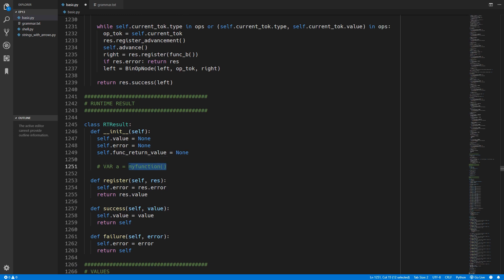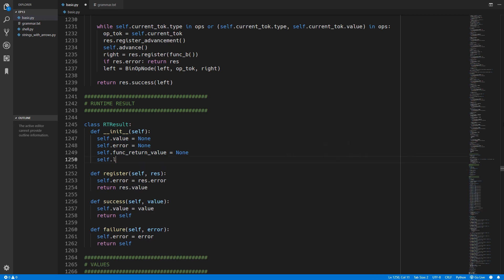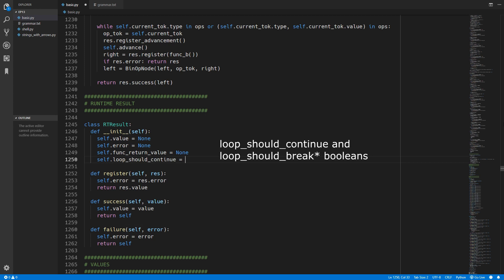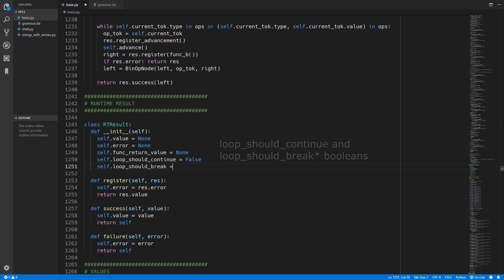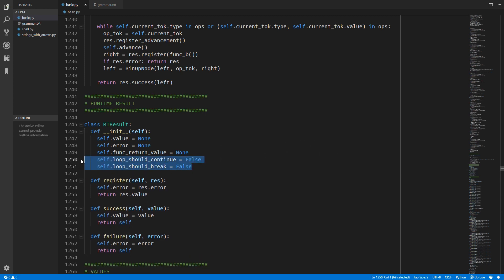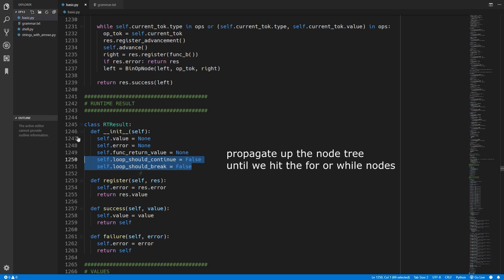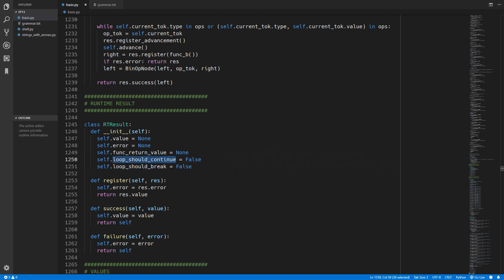When the function_return_value is assigned we will keep returning that up the function call chain - you can call this propagating the value. Once we have reached the function call we can move this function_return_value into the value property, and now that value can be assigned to variable a or whatever else you are doing with it. We also need loop_should_continue and loop_should_break booleans which we will set to false. When either of those are set to true we also want to propagate that value upwards and halt whatever we are doing.